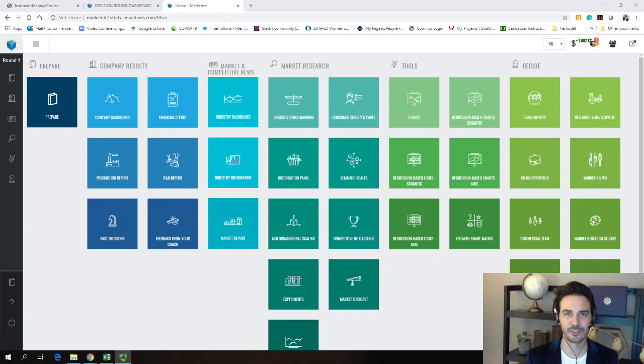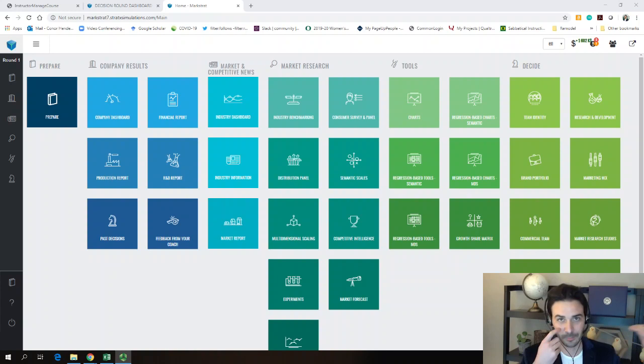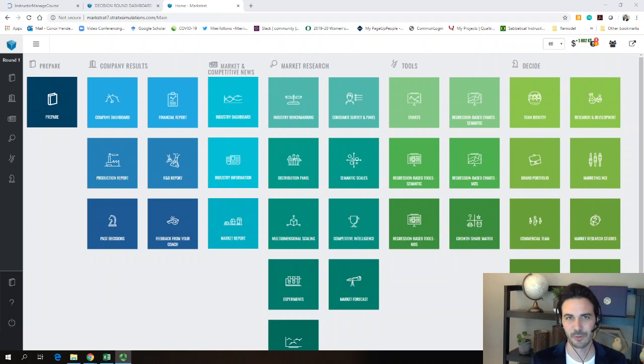I'm going to introduce you to the Markstrat world and show you some basic reports that can help you make simple decisions related to pricing, how much to produce, which segments to prioritize, and distribution — which channels you want to emphasize with your resources. That's your sales force, your commercial team that goes out and meets with retailers in different channels, educating them about your product's features, making sure it's in stock and displayed correctly.